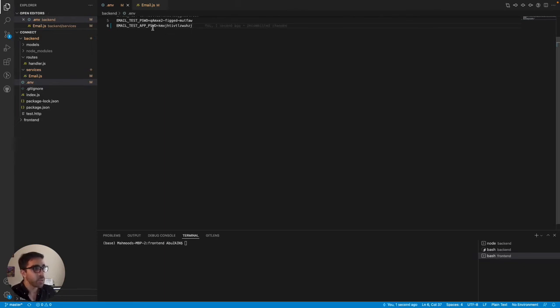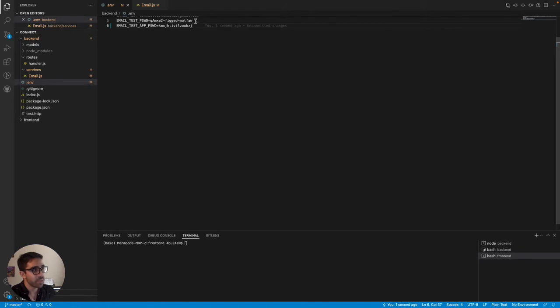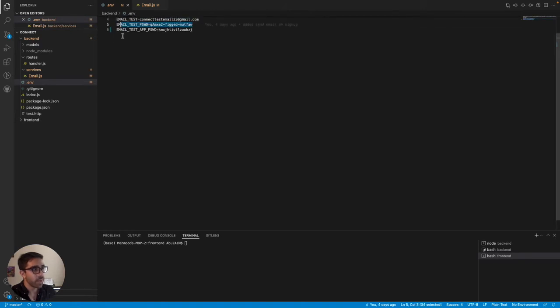I'm going to save that. So now I have a new environment variable. One for my original password, which I'm not going to use. And then one for my email test app password, which is what I just generated in Gmail, as you guys just saw.